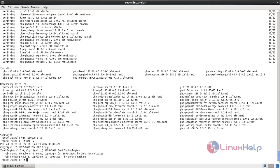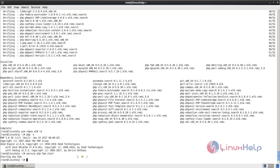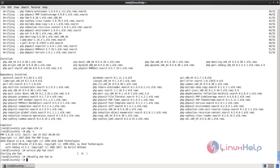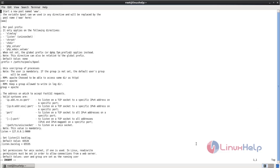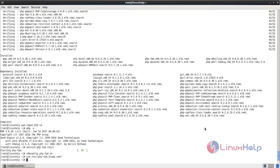Next we need to start and enable the service for php-fpm. Type: service php-fpm start. Now enable it with: chkconfig php-fpm on. Next we need to open the php-fpm configuration file and change the user to nginx and the group to nginx. Now save and close the file, and then restart the service.